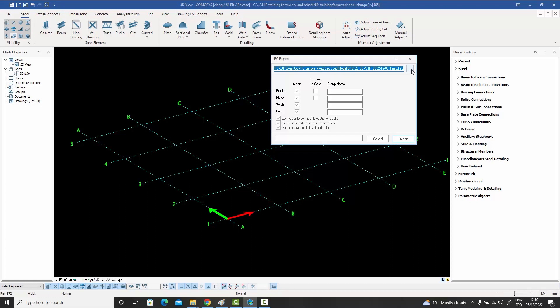At the top of the dialog there is a link through which you can select the actual IFC file. On the left-hand side we have options for what we are allowed to import: profiles, plates, solids, and cuts. It will try to import all profiles in the IFC file as native objects if possible, plates as native objects, solids — which might include equipment, piping, or architectural details — and even cuts implemented on top of these elements.